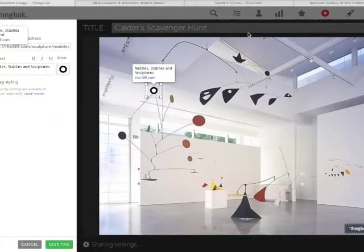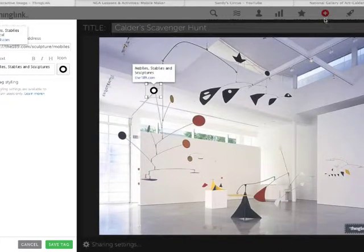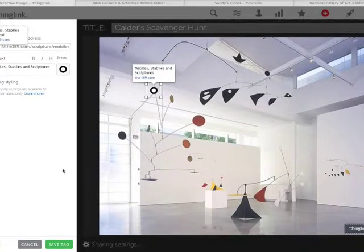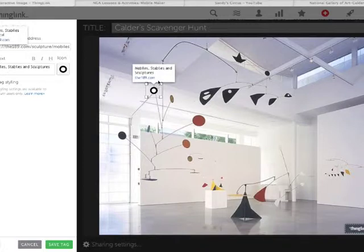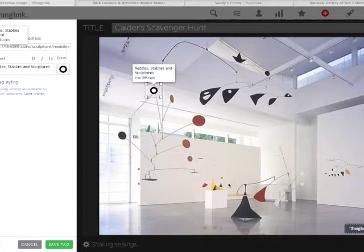I have ThingLink opened. All I did was go to ThingLink.com and click on Create — it's a big plus sign. I dragged in a picture of mobiles and sculptures from the MoMA collection of Calder's work because I wanted that to be the backdrop. You can create this however you want. I have this labeled as a scavenger hunt for Calder.